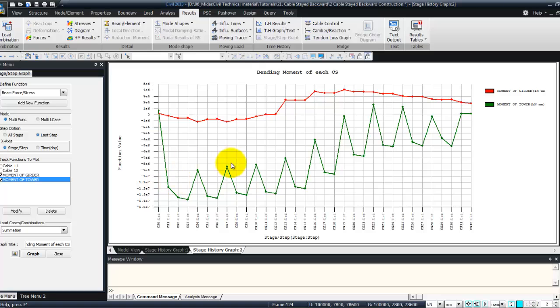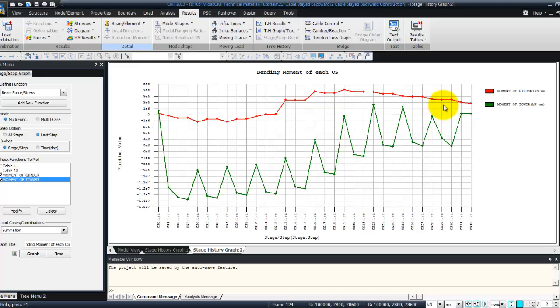So the green one is the moment of the tower and the red one the moment in the girder at the specified node. OK.